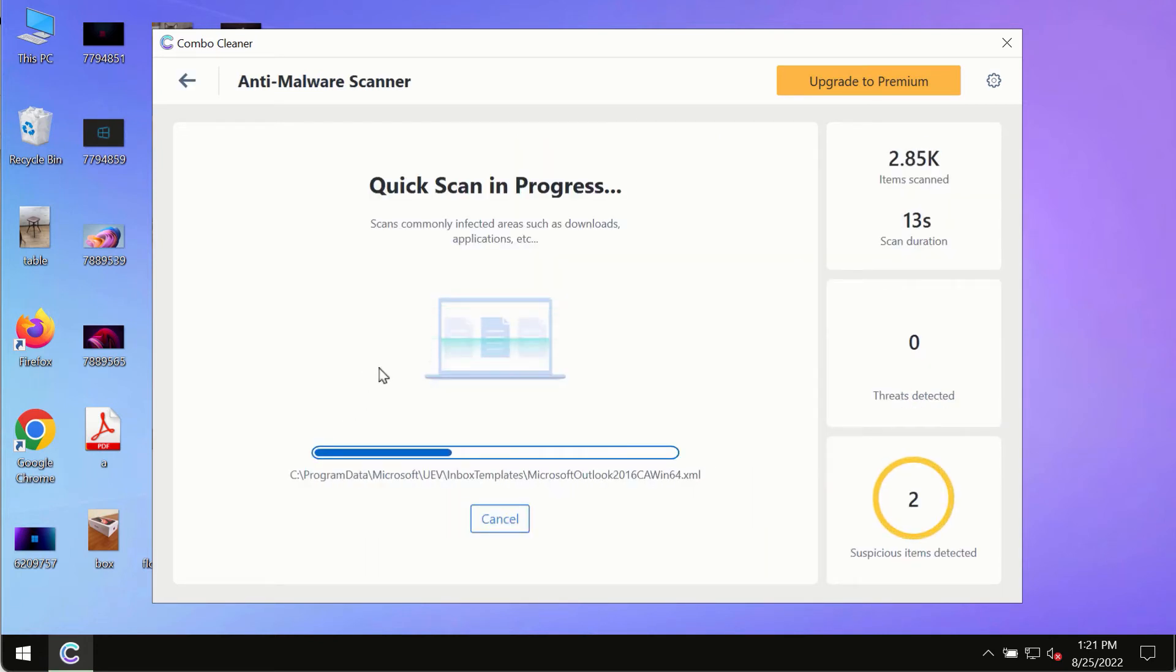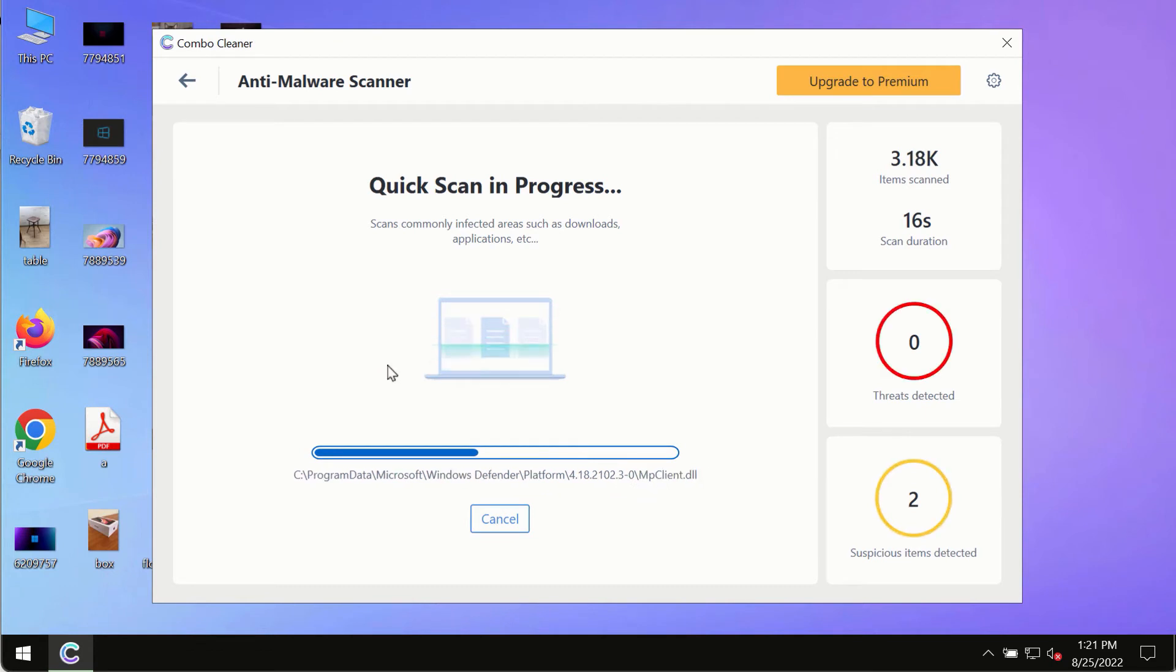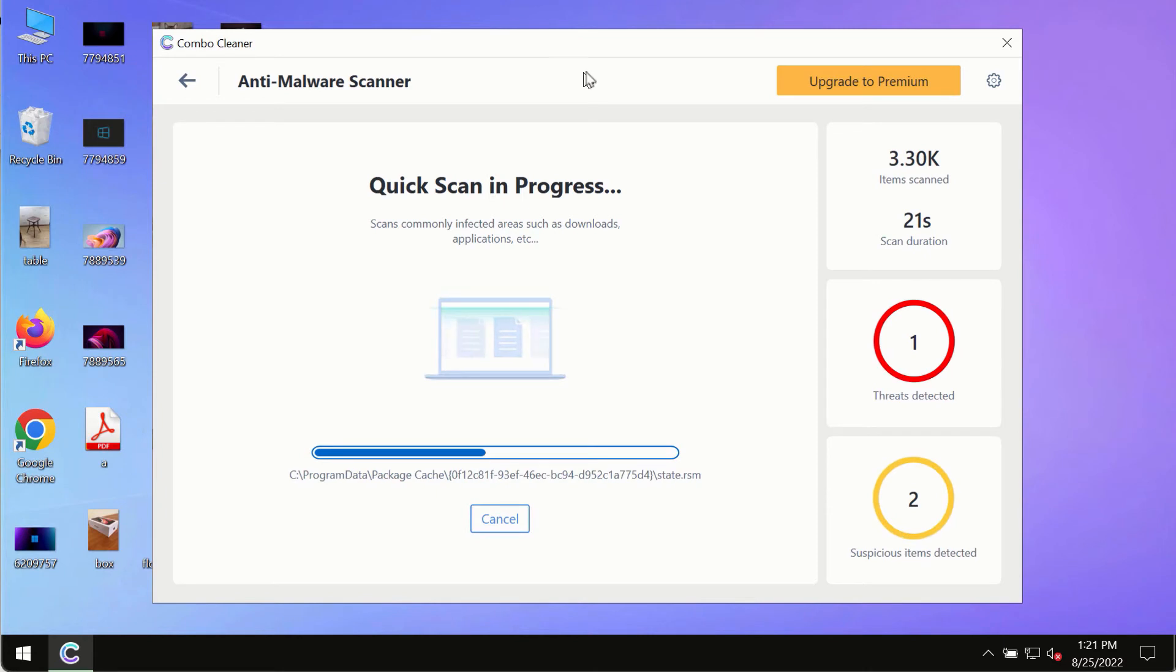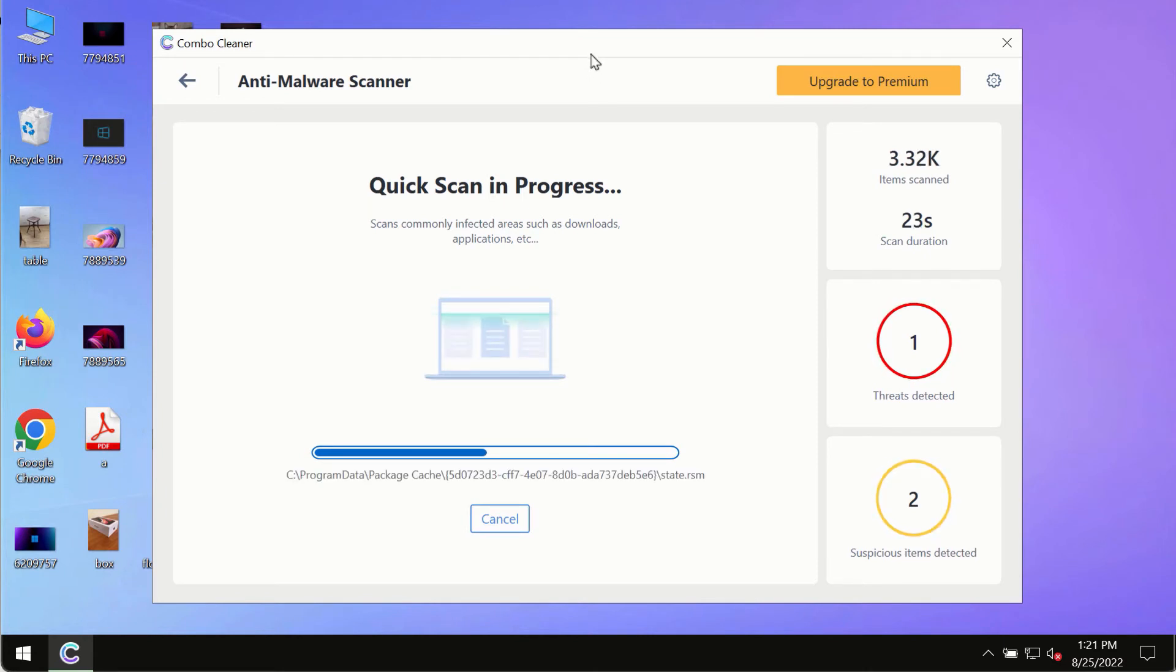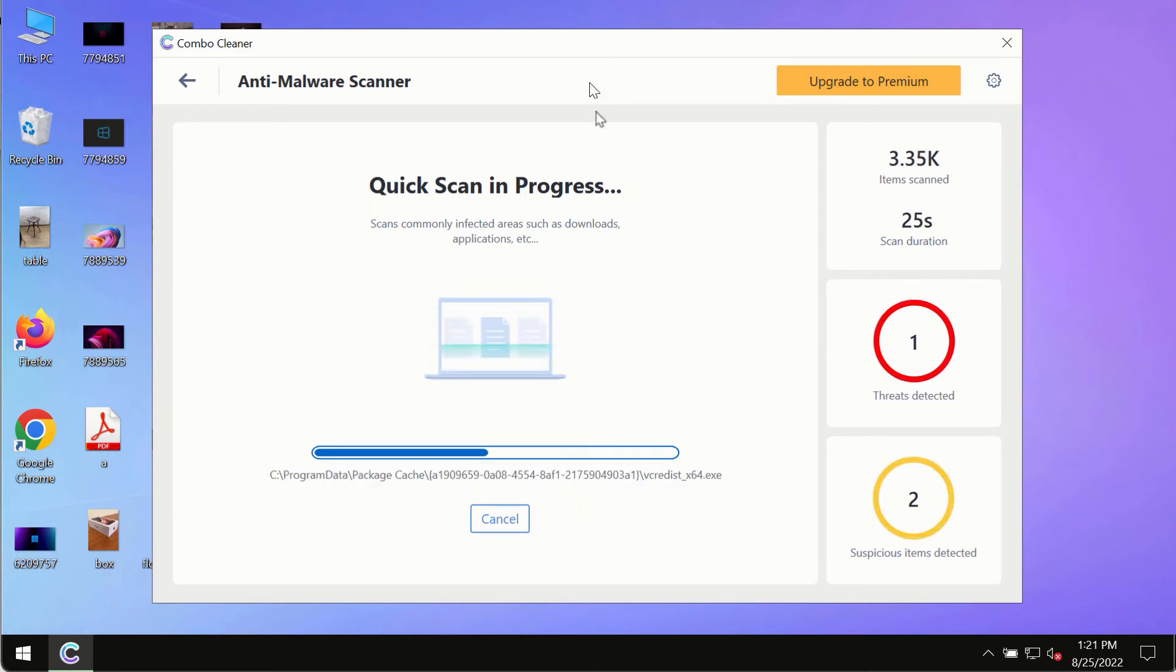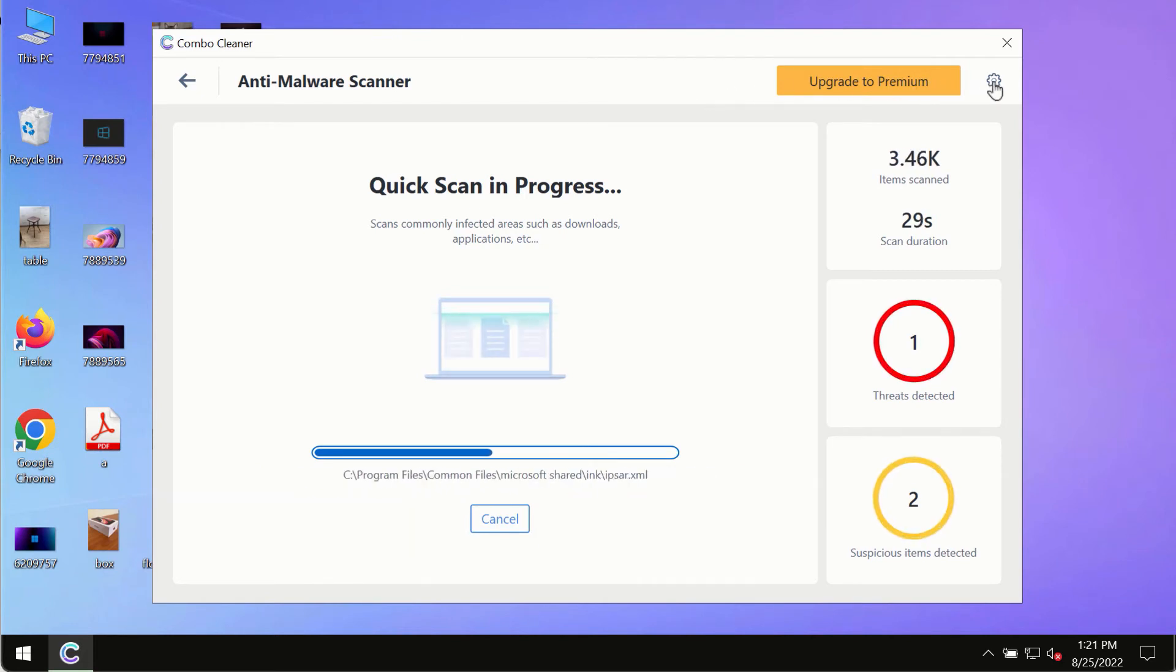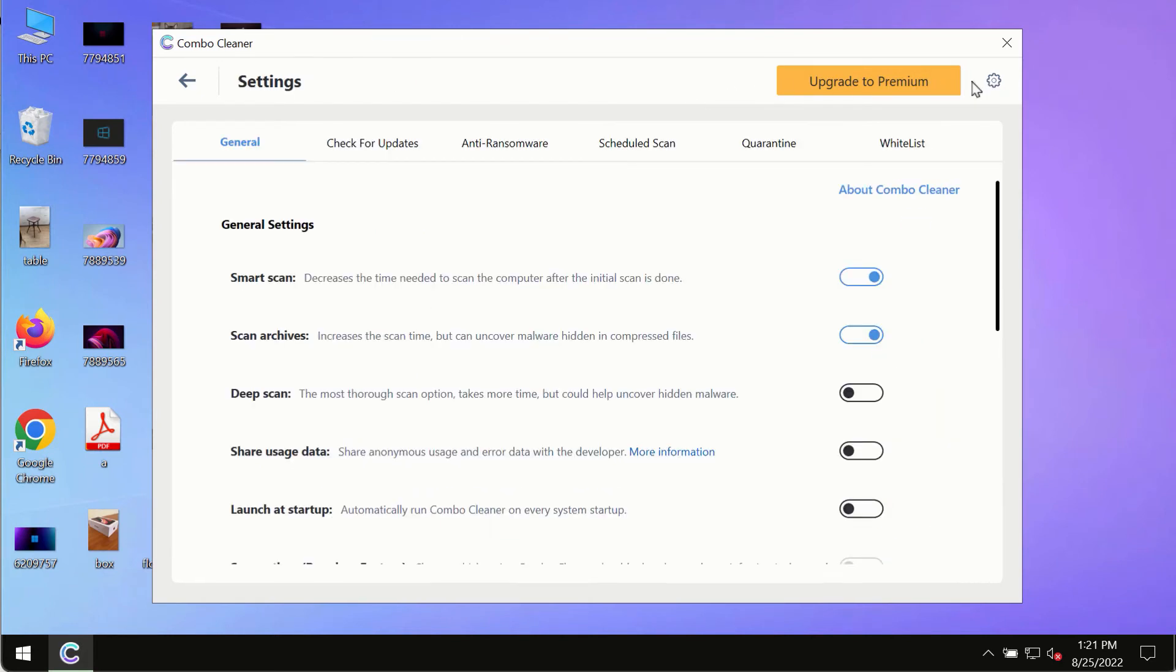And of course this is crucial for proper detection and removal of any malware, ransomware, adware, or other infections. While the scanning by Combo Cleaner is taking place, please pay attention to several features in Combo Cleaner.